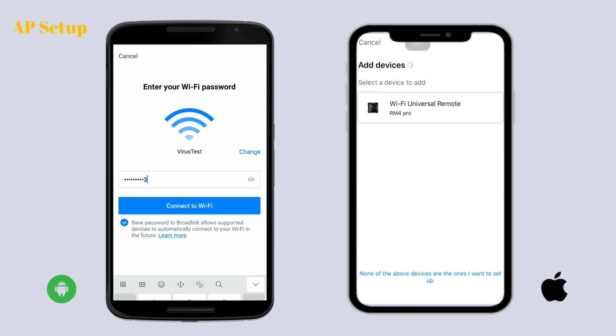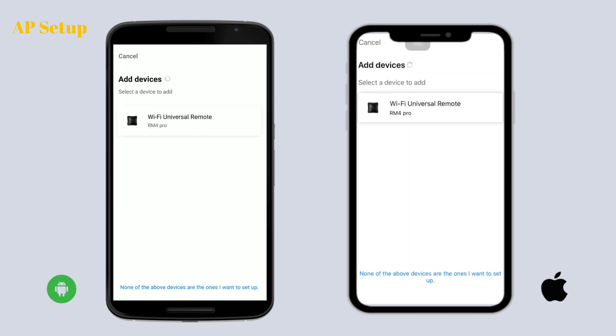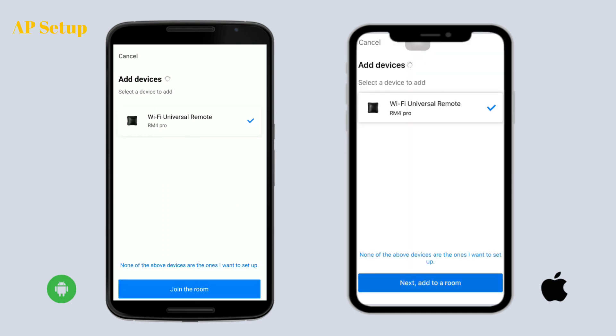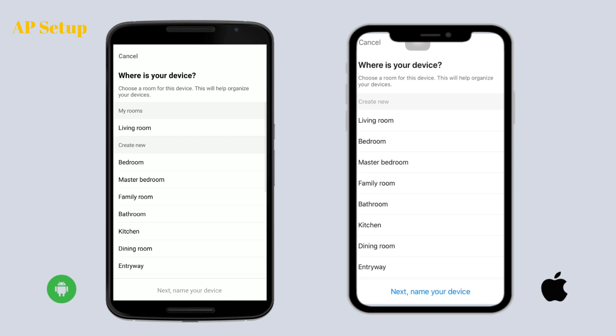Now you can name your device. For Android users, when the device is in AP setup mode, tap 'Add device' and the phone will begin to scan the hotspot of the device automatically. This is very different from iOS users.